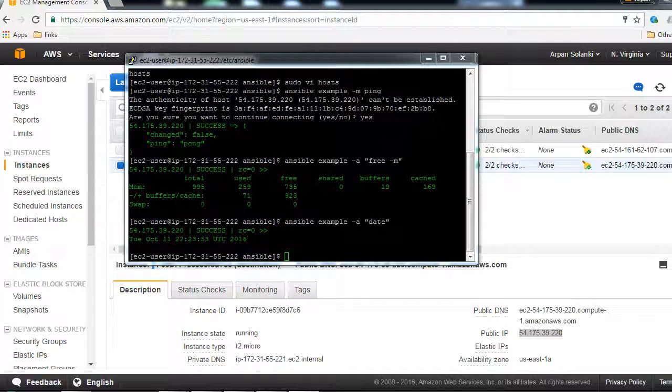So now let's run some simple commands using Ansible on our inventory file and see what happens. In our inventory file we have one group called 'example' and we have just one machine in that group.